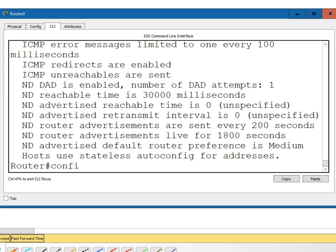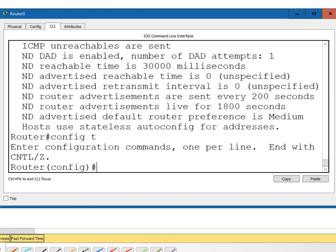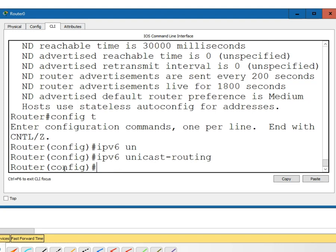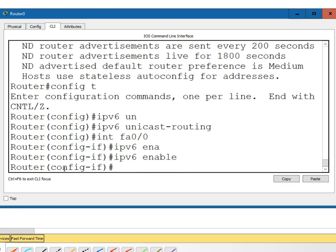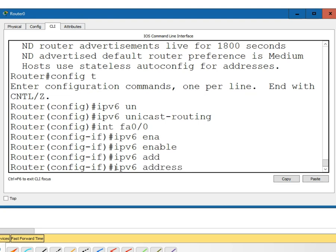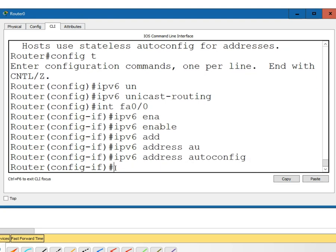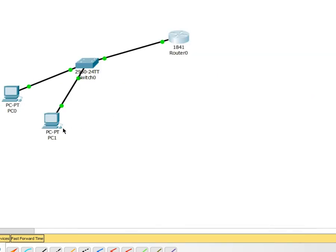So we're going to config T. The first thing that we need to do is to turn on IPv6 routing, IPv6 unicast routing. And then we should be able to go to the interface fastethernet 0 slash 0 and then IPv6 enable to do that. And after we do the IPv6 enable, we should then turn on the auto config. So it'd be IPv6 address auto config. With that done, we should now be configured to give addresses to these guys.